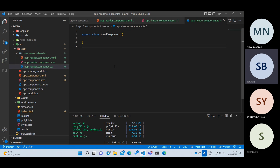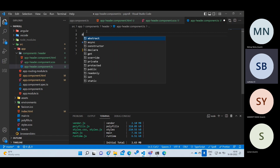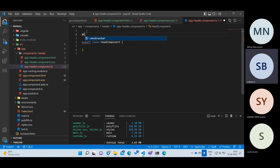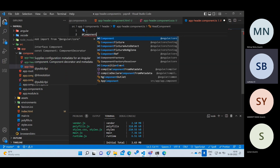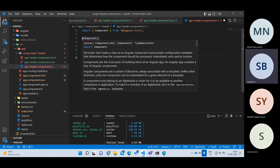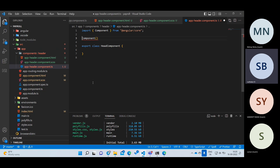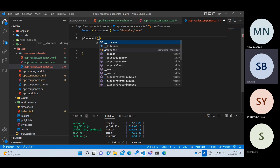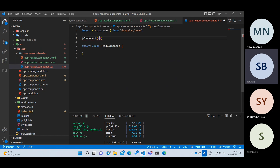To specify that this is a component, we need to add an annotation called @Component. This is called a decorator, or some people call it an annotation — both are the same. Think of @Component like a method that takes one object. That object has properties, just like a person object has properties like name, salary, and age. The first property is selector.